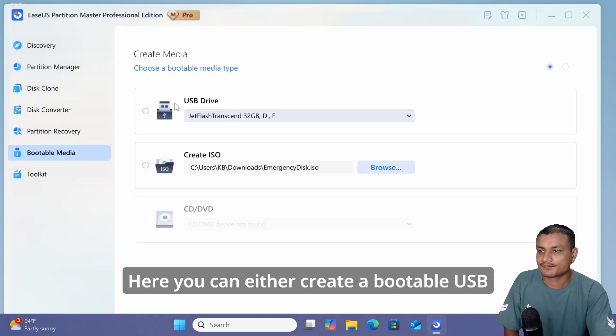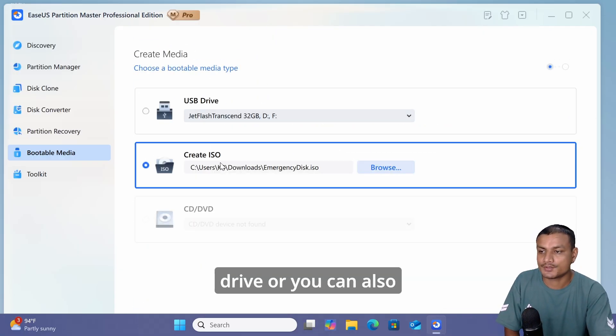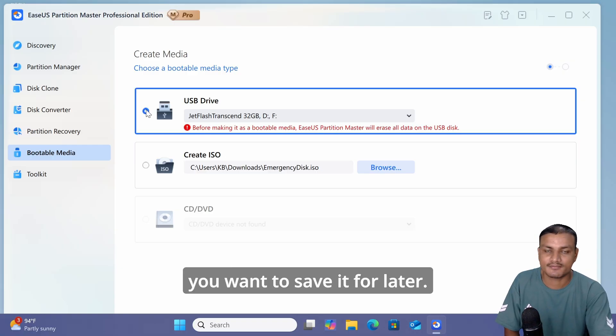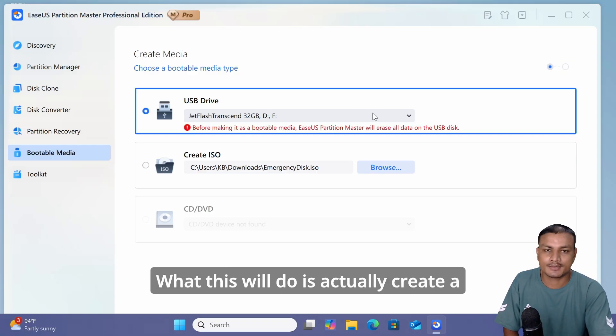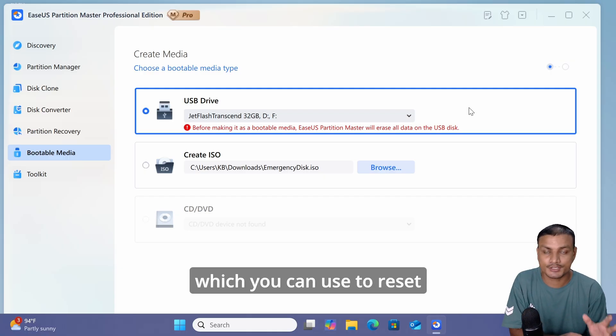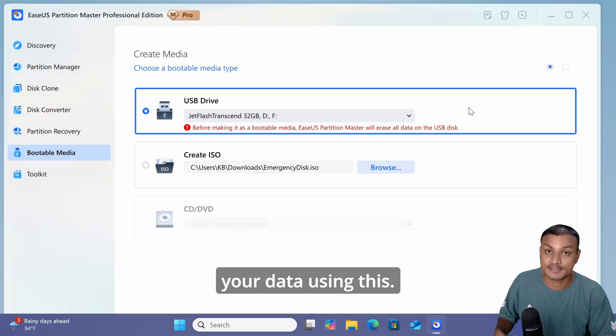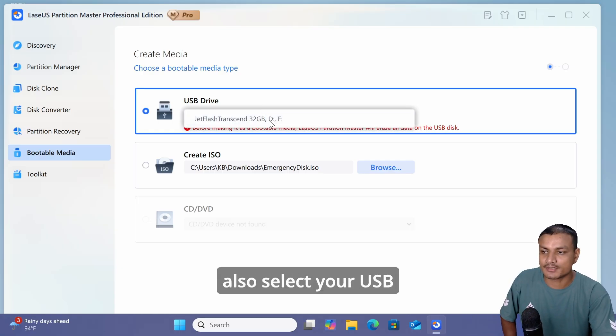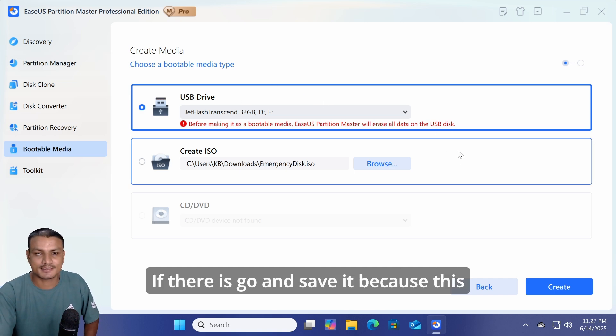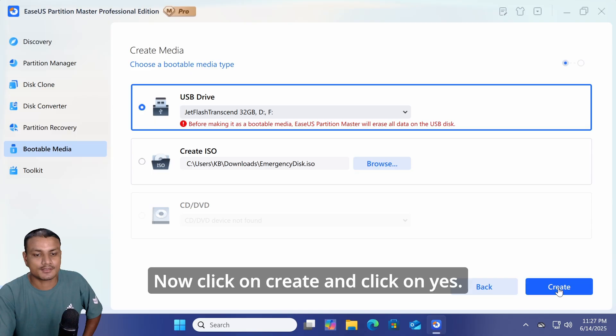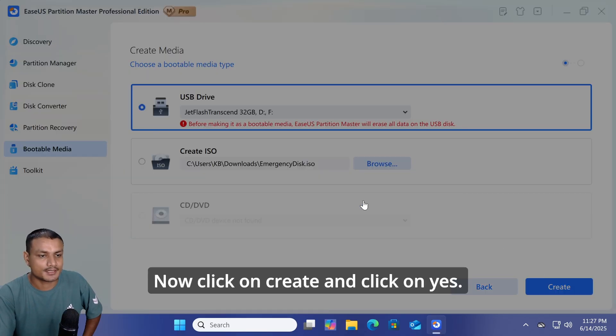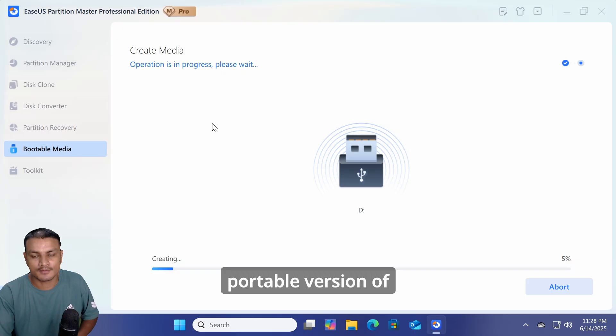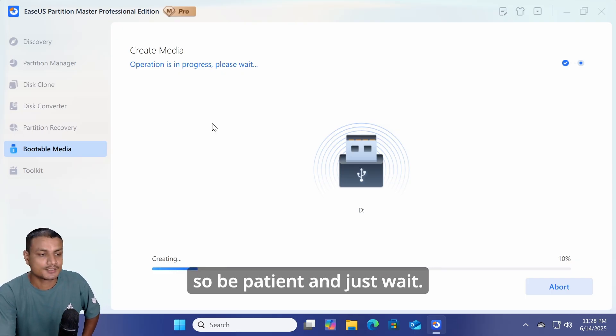Here you can either create a bootable USB drive or create an ISO file if you want to save it for later. What this will do is create a portable version of Windows which you can use to reset your password and access all your data. Select the USB drive option and select your USB drive. Make sure there is nothing on your USB drive - if there is, save it because this will format your disk. Click Create and click Yes. It will download and install the portable version of Windows onto this USB drive. This will take some time, so be patient and wait.